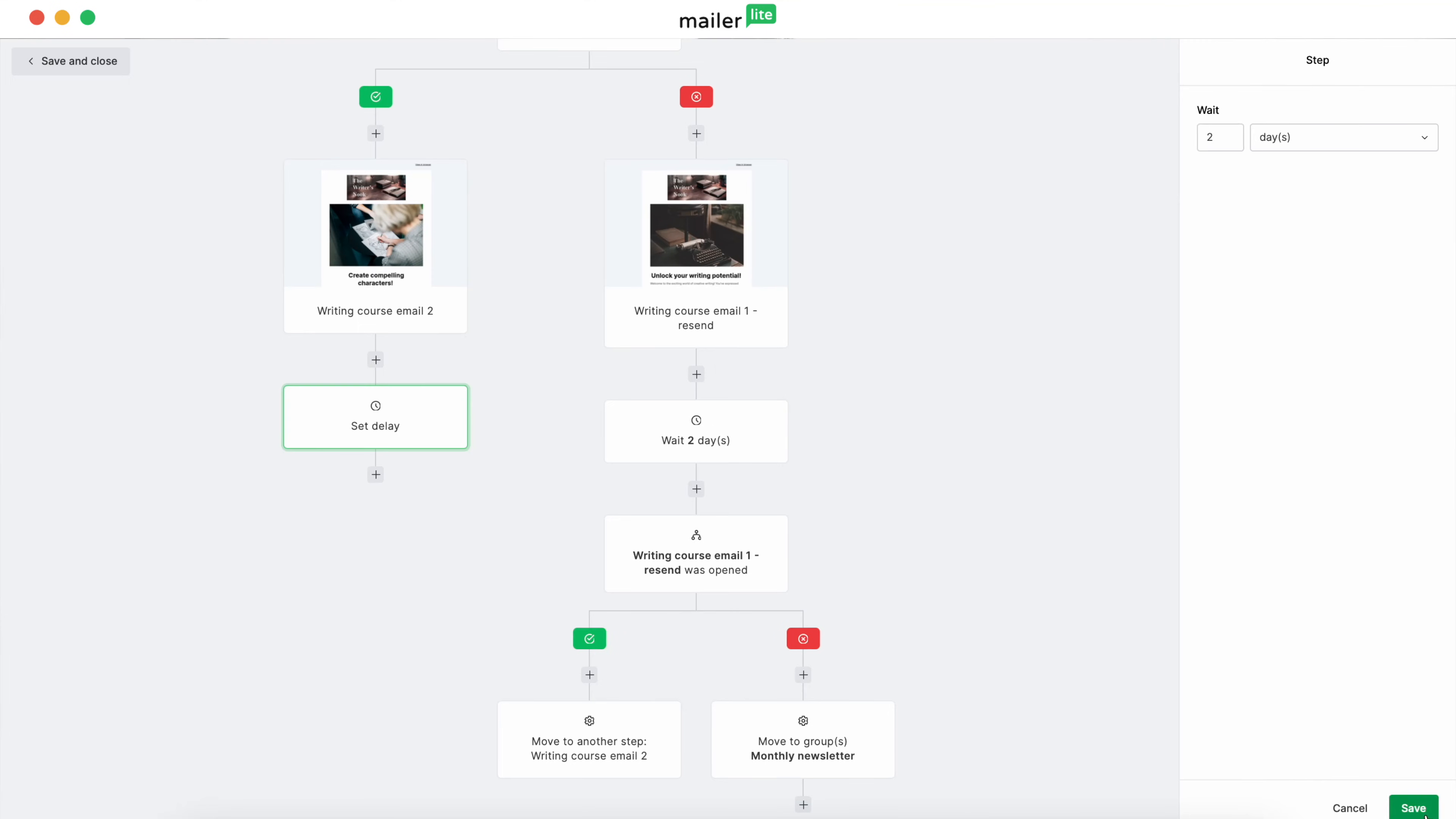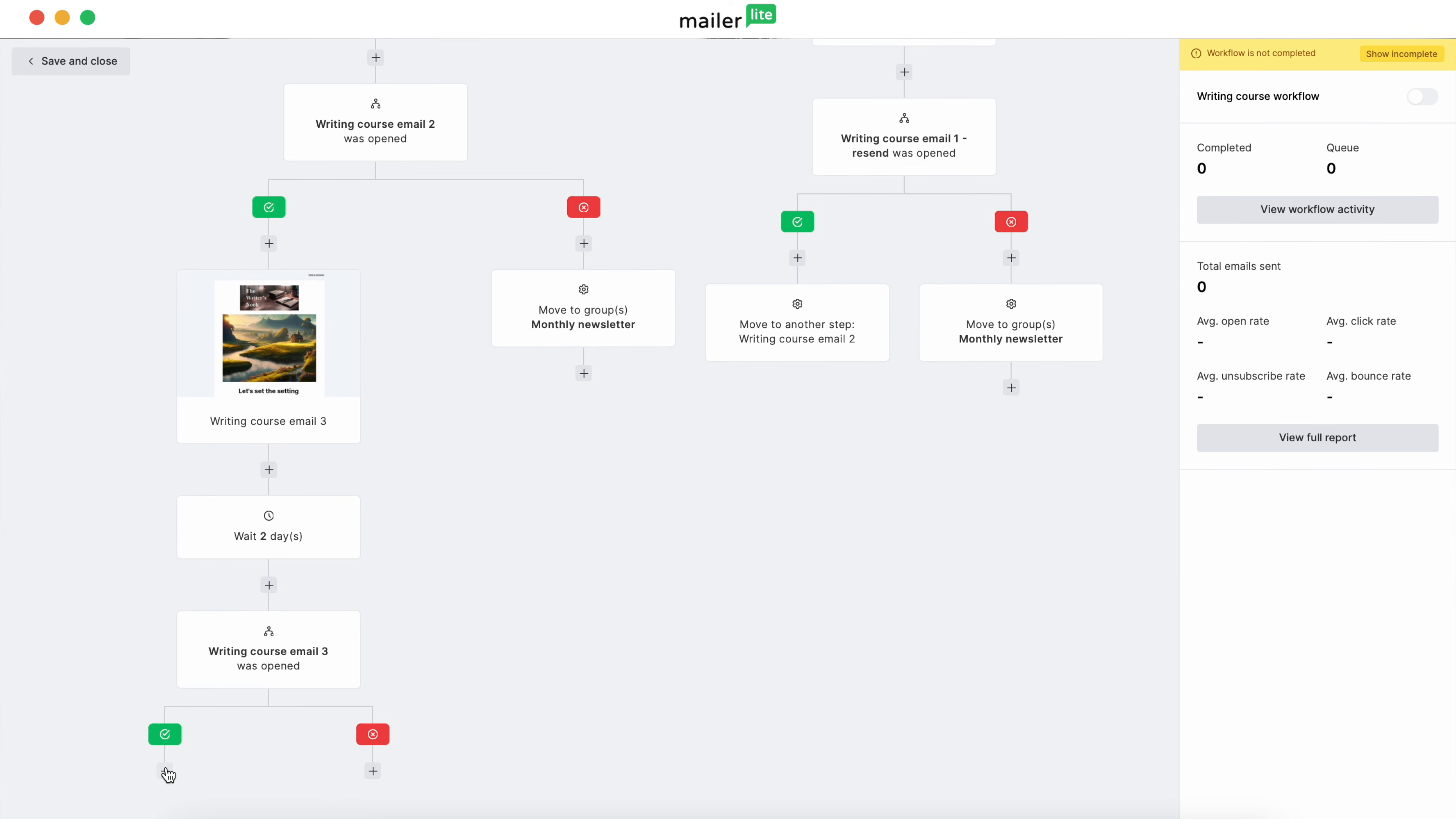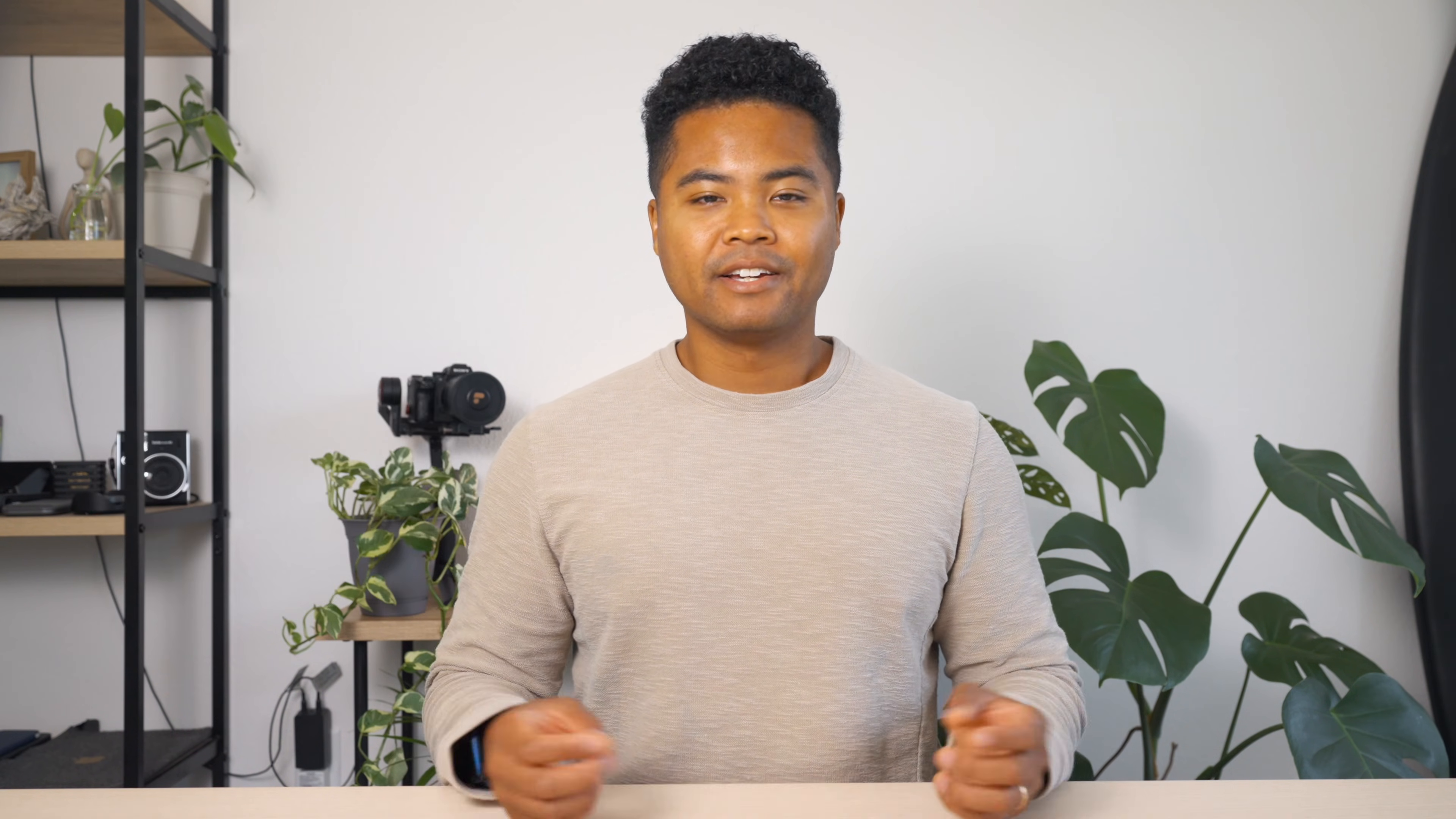We'll repeat this process with the remaining emails, moving those who don't open the next one to the monthly newsletter, and moving those who do to the next step. At the end, you want to include a call to action that includes a payoff of some kind for their attention, whether it's a course discount, an ebook, or something like that.